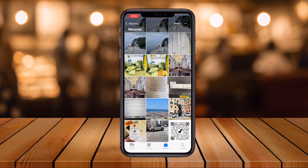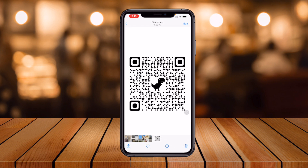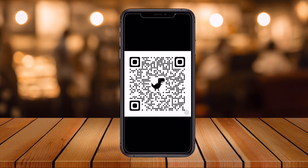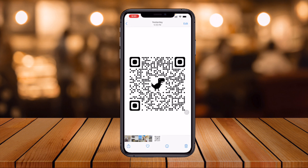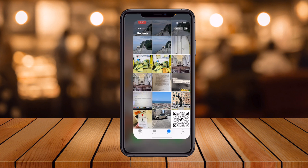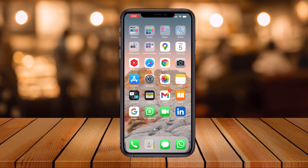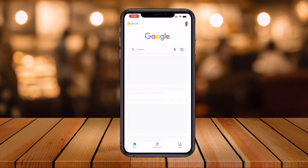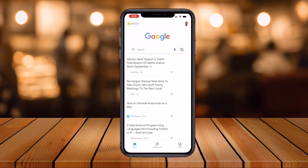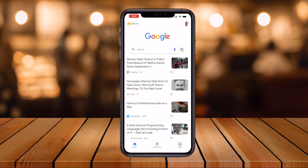I already have the official Google Search application installed. Now, I have a barcode — for example, this is a barcode — and I want to scan it to see what information is available on that particular barcode image. I open the Google application, and here you can see there are mic and camera options. I simply click the camera option.